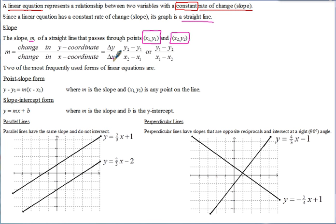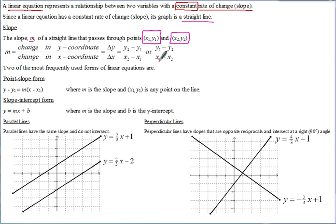To calculate slope, you start with one of the points — it doesn't matter which one — and take the difference of the Y coordinates over the difference of the X coordinates. So you can write Y₂ minus Y₁ over X₂ minus X₁, or Y₁ minus Y₂ over X₁ minus X₂, as long as you start with the same point on both.